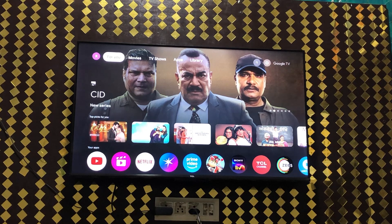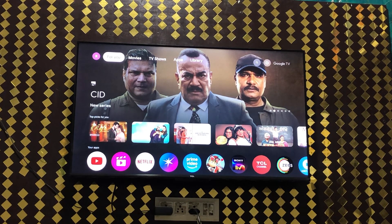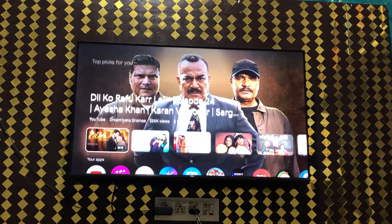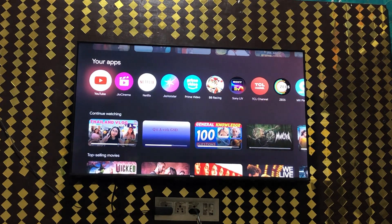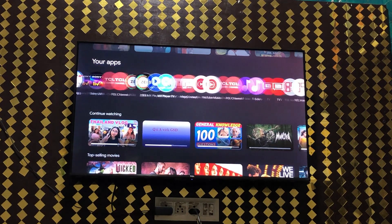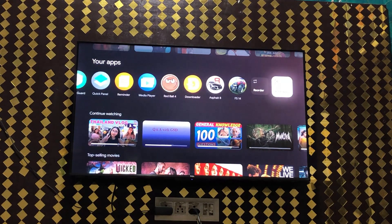Hi friends, let's learn how to install Hotstar on a TCL Smart TV. For that, simply go to the app section and go to the end of this line.